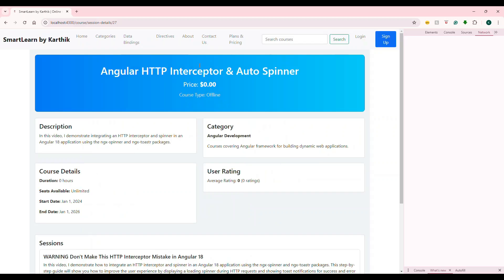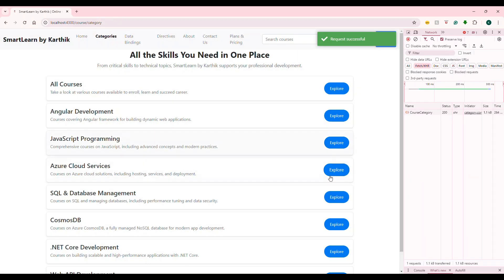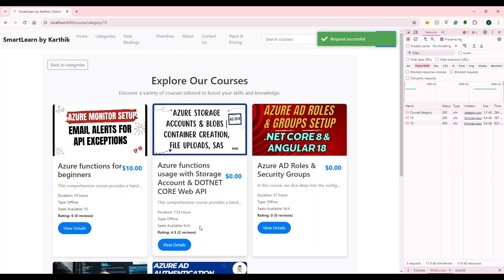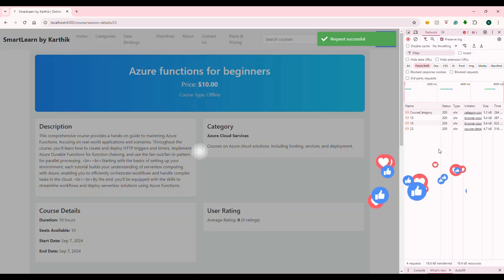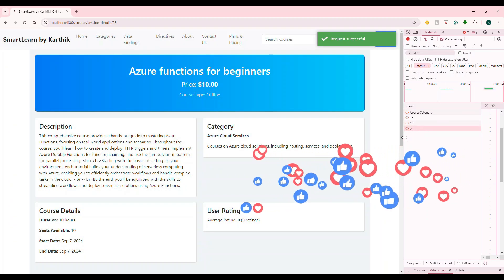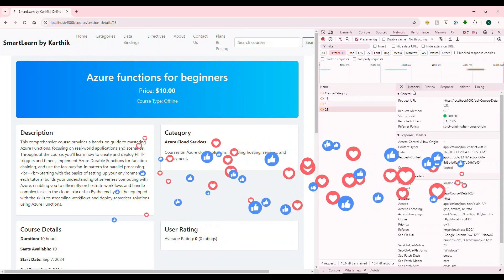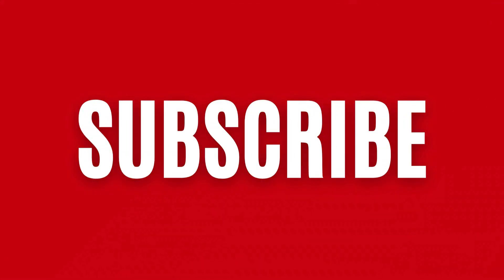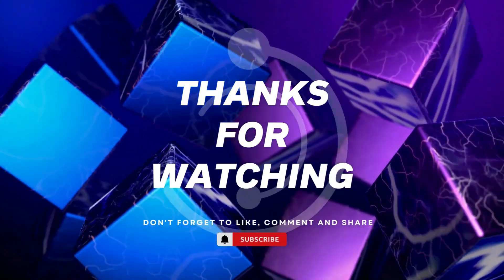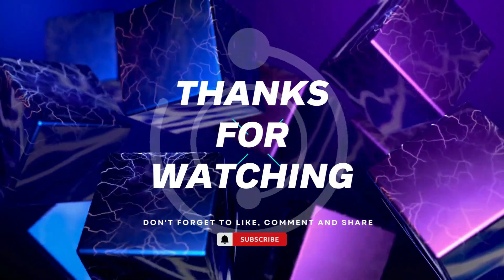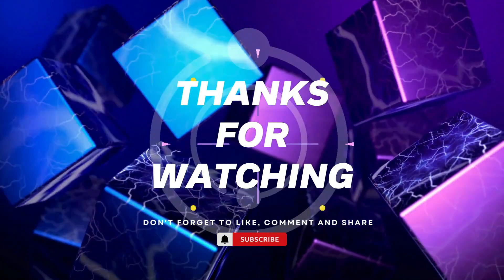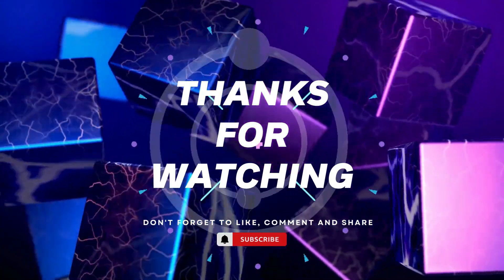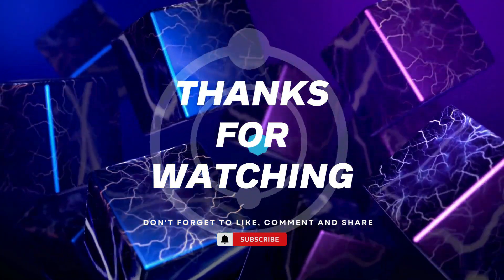I hope you enjoyed this video. If you liked it, please subscribe to my channel. If you have any questions, let me know in the comments. There are more interesting videos coming in this Angular full stack development series, so stay tuned. Thanks for watching — if you found this helpful, give it a thumbs up, hit the bell icon for notifications, and leave any questions or suggestions in the comments. Happy coding!